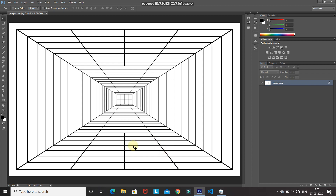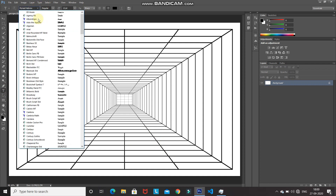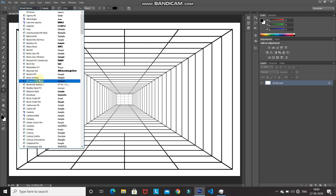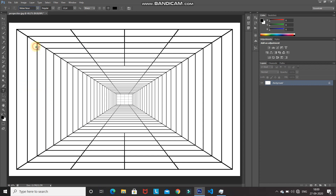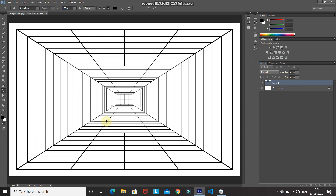Select the Horizontal Type tool, then select any font of your choice — the download link for the font I'm using is in the description below. If you don't know how to install fonts in Photoshop, that link is in the description as well. Set an appropriate size and foreground color for the text, then click on the document and type your text. Click on the checkmark icon to place it.